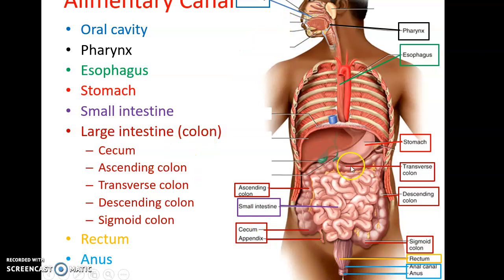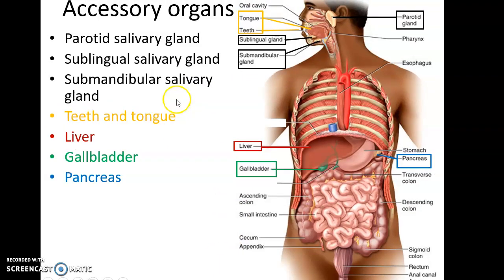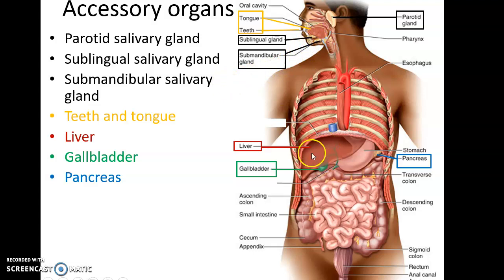The accessory structures include the salivary glands: the parotid salivary glands, sublingual salivary glands under the tongue, and submandibular salivary glands near the mandible. Also included are the teeth and tongue, the liver in the abdominal cavity, the gallbladder which is inferior to the liver, and then behind — or posterior to — the stomach, we have the pancreas.